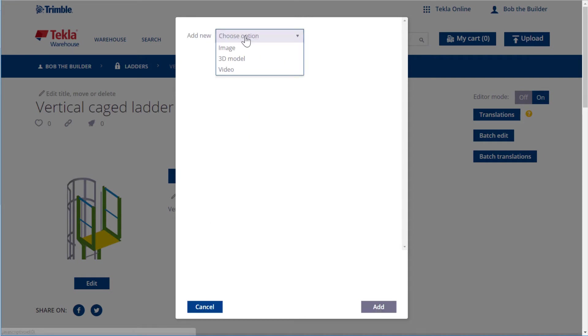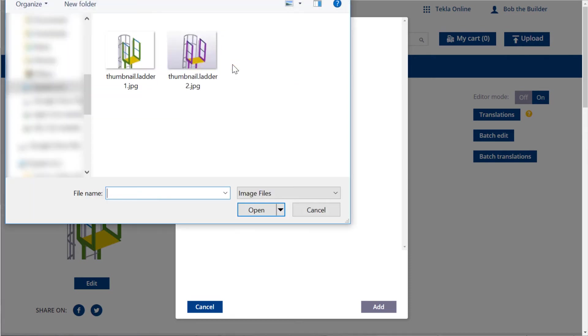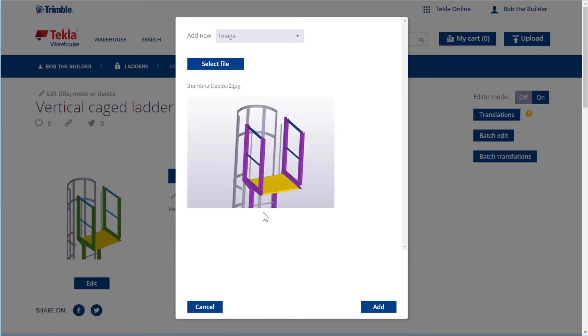Choose which type of thumbnail file you are adding. Then click Select File. Select the image and click Open. Then click Add.